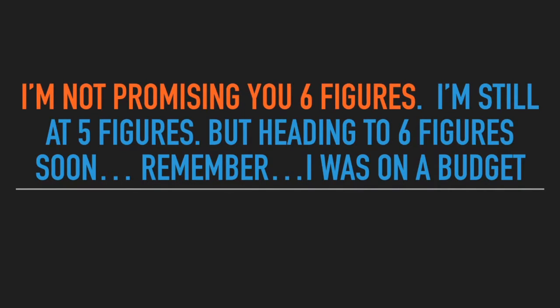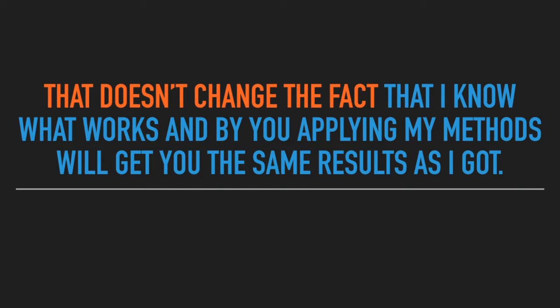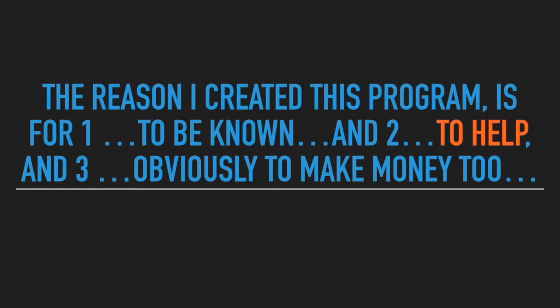Remember, I was on a budget. That doesn't change the fact that I know what works and by you applying my methods will get you the same results as I got, which is five figures and probably six for sure because that's where I'm heading. The reason I created this program is for one, to be known.